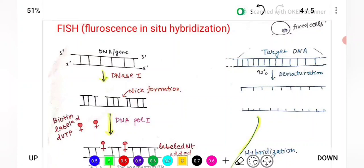In NIC translation, DNase I introduces a single-strand break randomly in the double-stranded DNA — this is called a NIC. A single-strand break occurs randomly on one of the strands of the double-stranded DNA, exposing the 3'OH and 5' phosphate group.